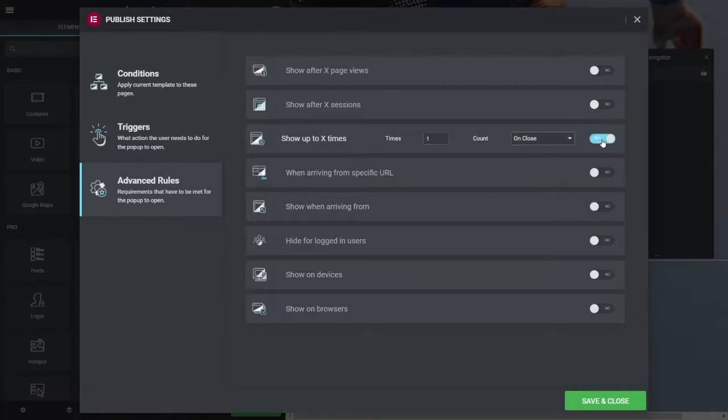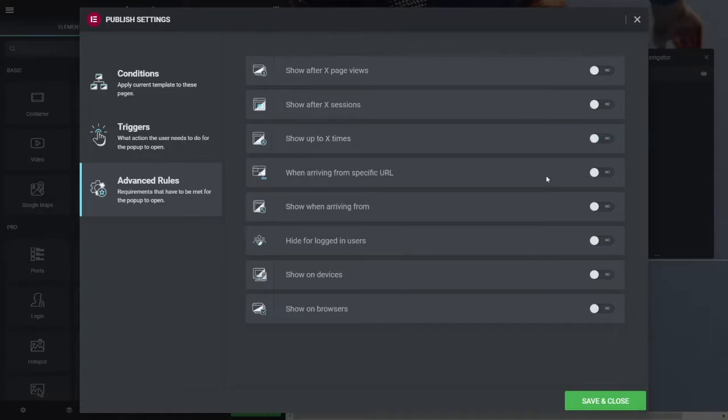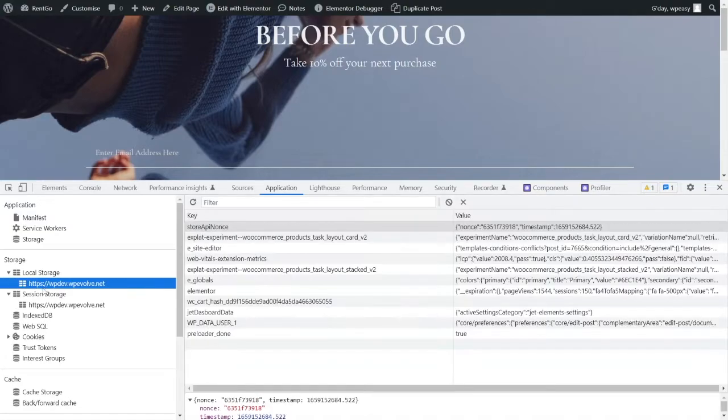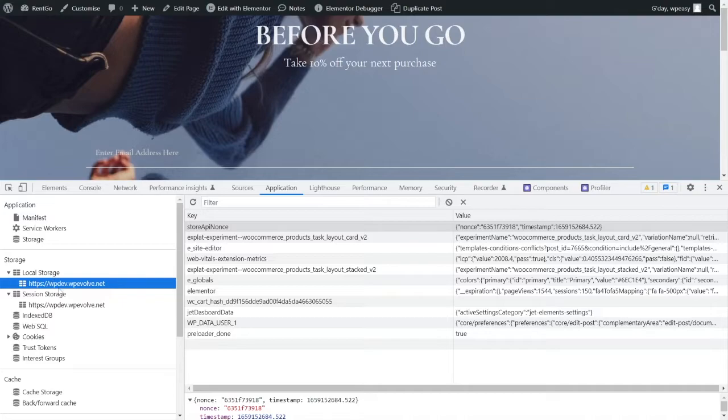So in your local storage, which means that that's done. Even if they close the browser and come back in, it's still not going to show it. So there's nothing else here that really relates to that. So if you have a look at where Elementor saves the details on what's happened in the browser, it saves it under what they call local storage.